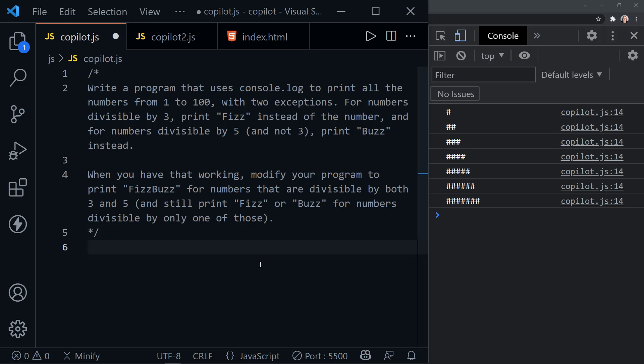Okay, so write a program that uses console.log to print all the numbers from 1 to 100 with two exceptions. For the numbers divisible by 3, print Fizz instead of the number. And for the numbers divisible by 5 and not 3, print Buzz. And after you have that working, modify the program to print FizzBuzz for the numbers that are divisible by both 3 and 5. So, okay, let's do that.